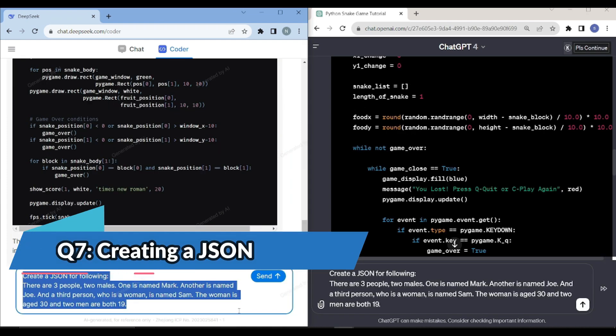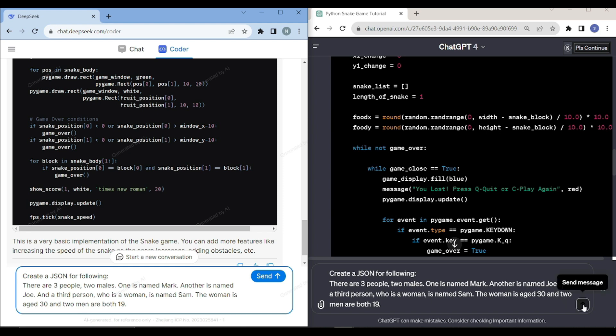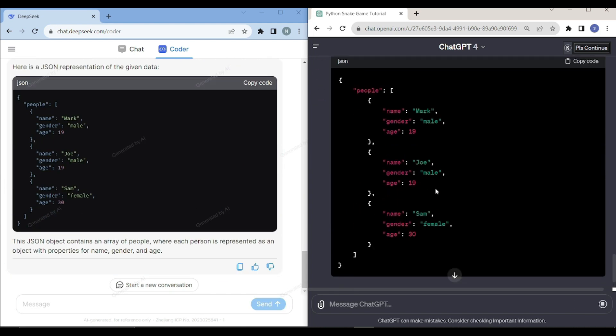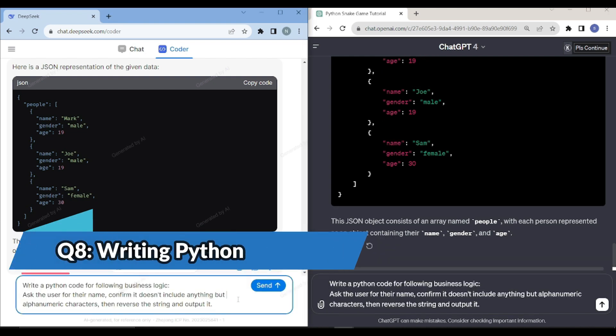For the second test, I am giving it a prompt: create a JSON for the following. There are three people, two males. One is named Mark, another is named Joe. Third person, a woman, is named Sam. The woman is aged 30 and two men are both 90. Let's see which one performs better. By looking at these two, these both are looking pretty much identical. They both perform really well in this scenario.